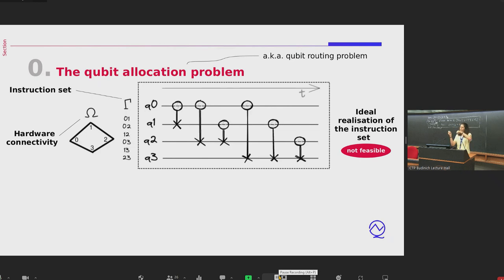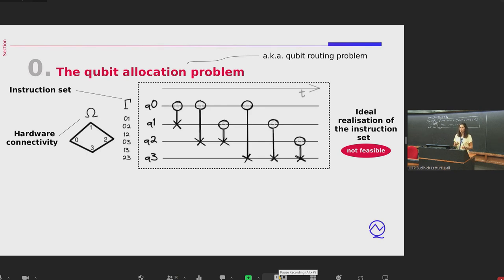We forget about single-qubit gates since we are dealing with connectivity issues, and only consider the two-qubit gates of the circuit sent by the user. We have the instruction set gamma — an ordered list of links to be performed at each layer — and on the other hand we have our hardware connectivity, which is not all-to-all but limited, as shown by omega. The question is: how do I satisfy the all-to-all connectivity required by the circuit?